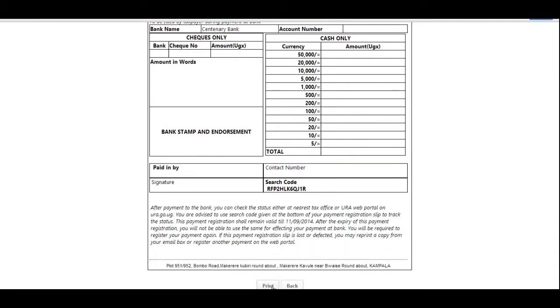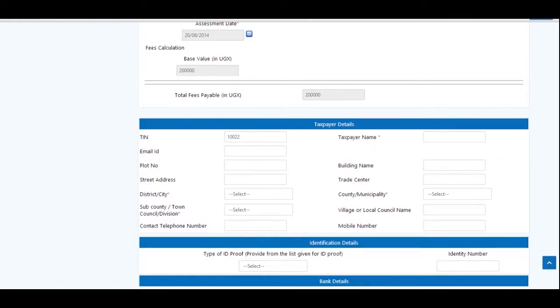Otherwise, if you have a TIN, this will simplify the process. Just type in the TIN field and the rest of the details will auto-populate.